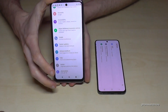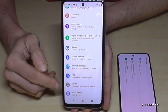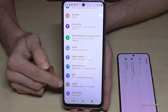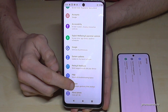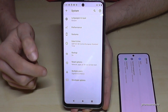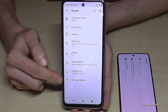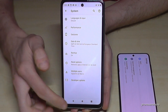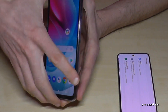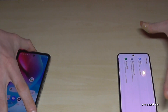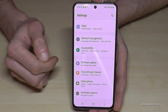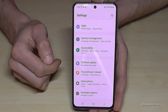On some other phones, you'll find Developer Options under 'System'. Go to System, then tap 'Advanced', and there they are — the Developer Options — after you've enabled them by tapping the Build Number seven times.